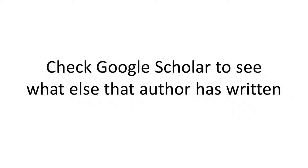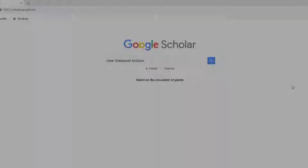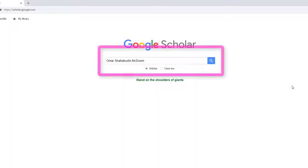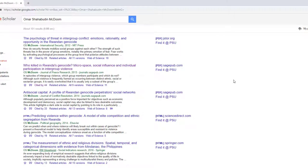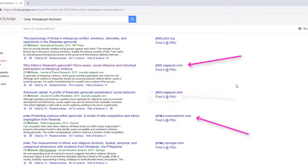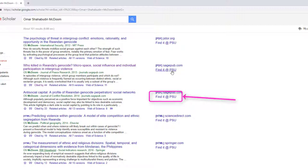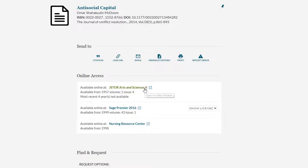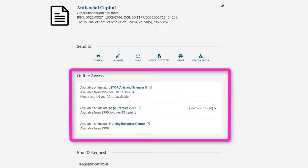You can also use Google Scholar to see what else the author of the original article has written that may be relevant to your research. Type in the author's name into the Google Scholar search box and press Enter to see if they have other works on your topic. If they have written more articles that seem relevant, select either the Direct PDF or HTML link, or the Find It at PSU link to get access to the resource. The Find It at PSU link returns to the library catalog and shows the different access points for the full text of the article.